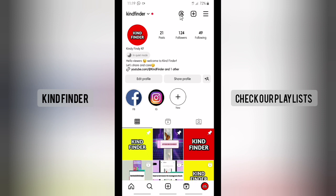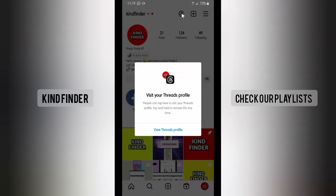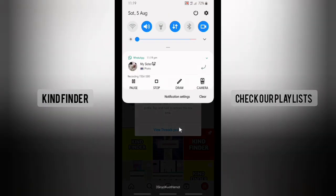So if anyone visits your profile, they'll also be able to see the Threads shortcut and visit your Threads profile if you already have one.